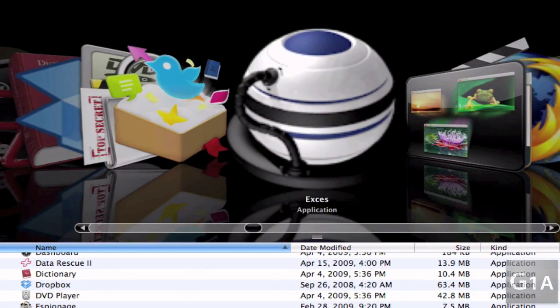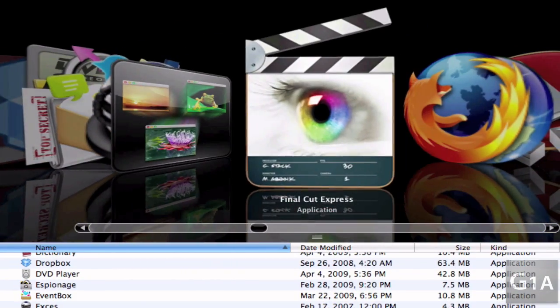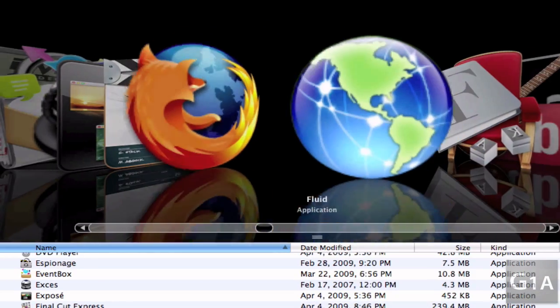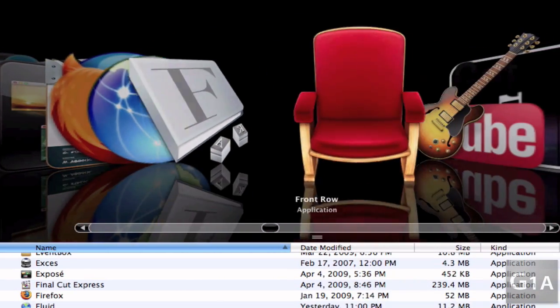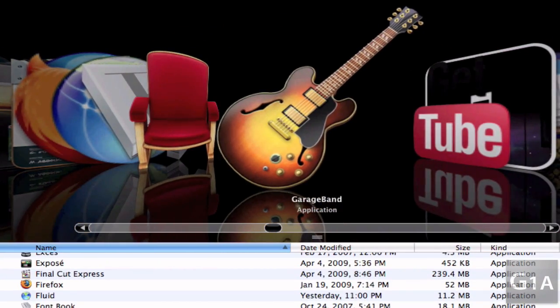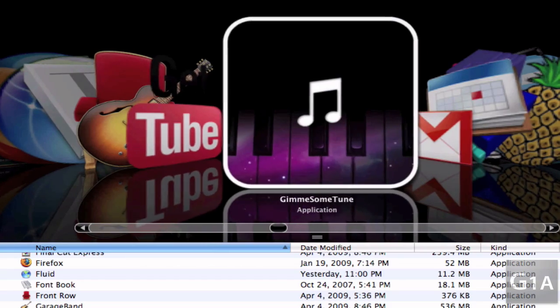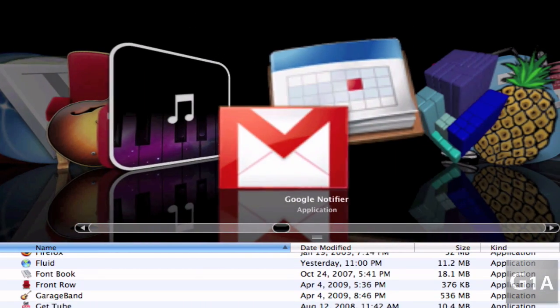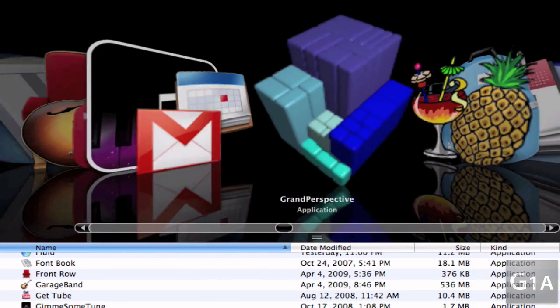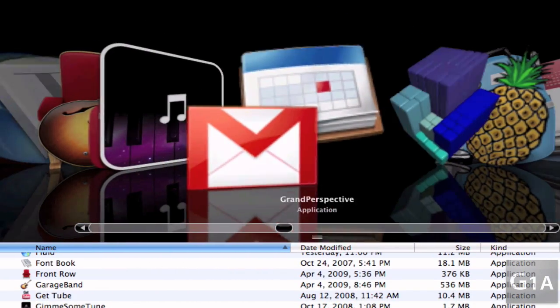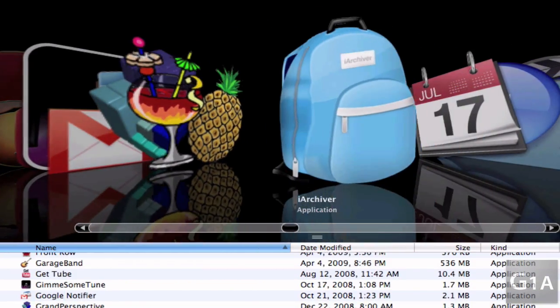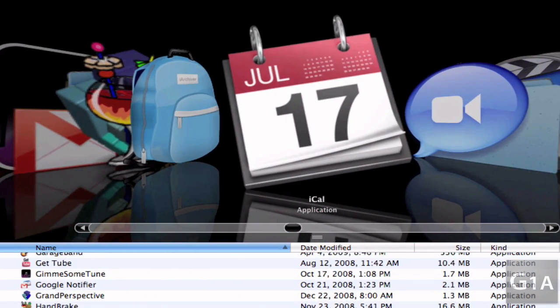Final Cut Express, Firefox, Fluid, Font Book, Front Row, GarageBand, Geektool, Gimme Some Tune, Google Notifier, Grand Perspective, Handbrake, Fire Driver, iCal.